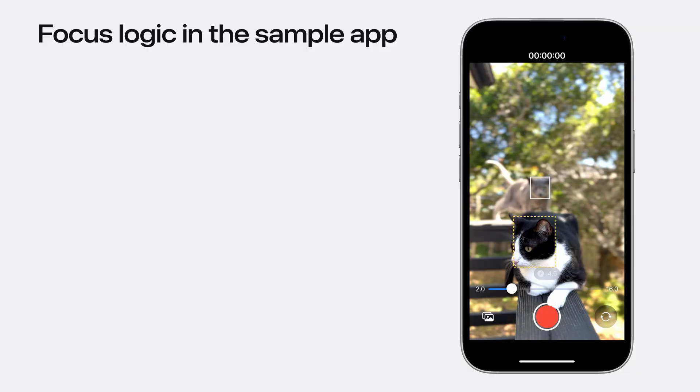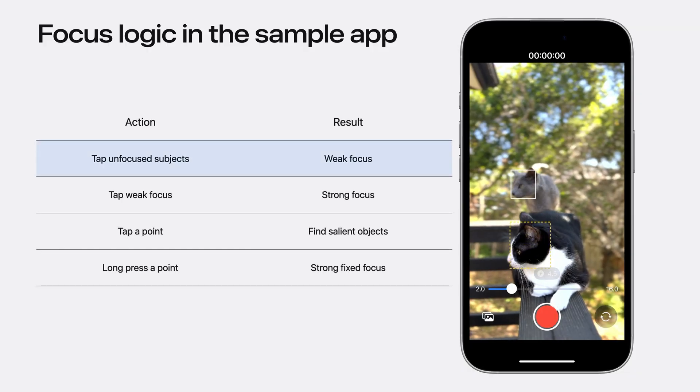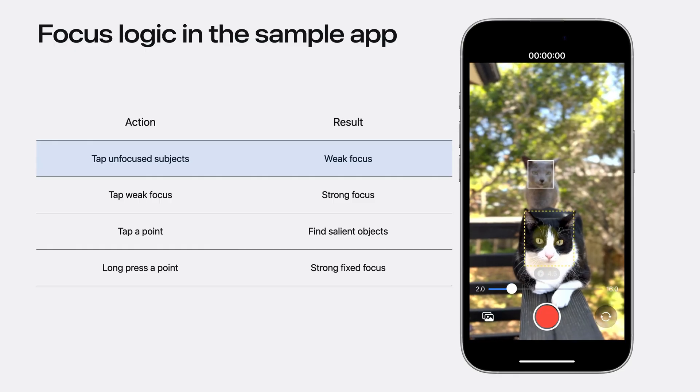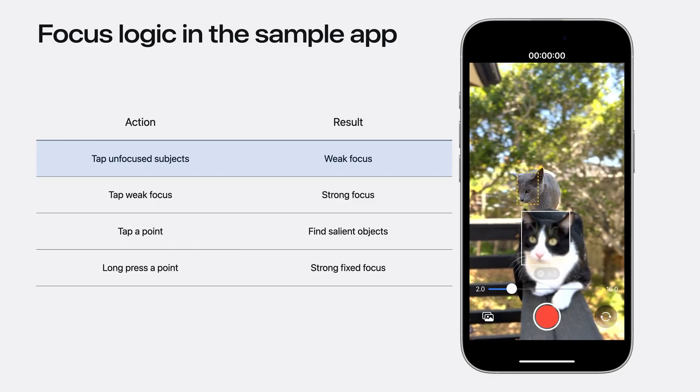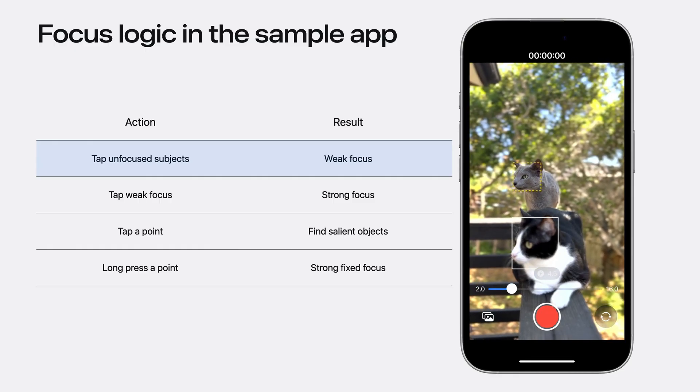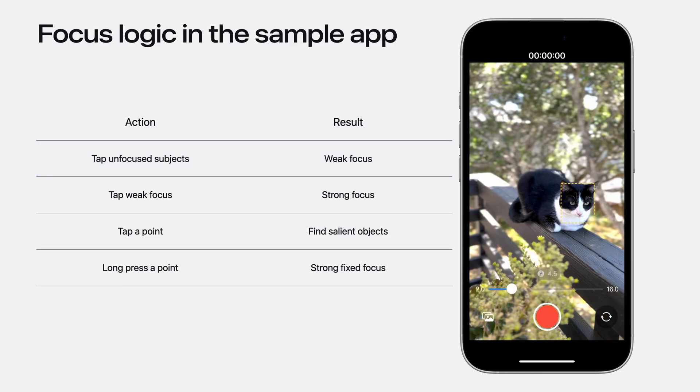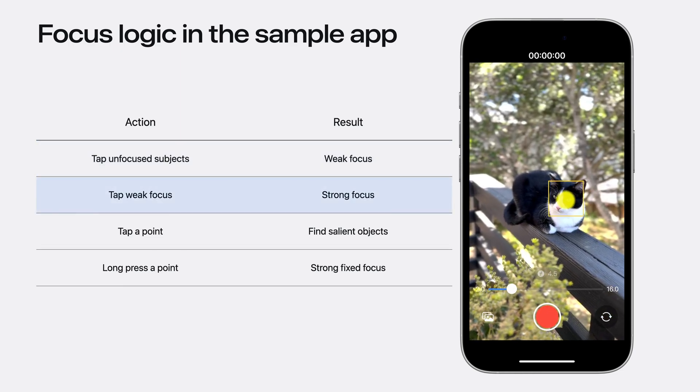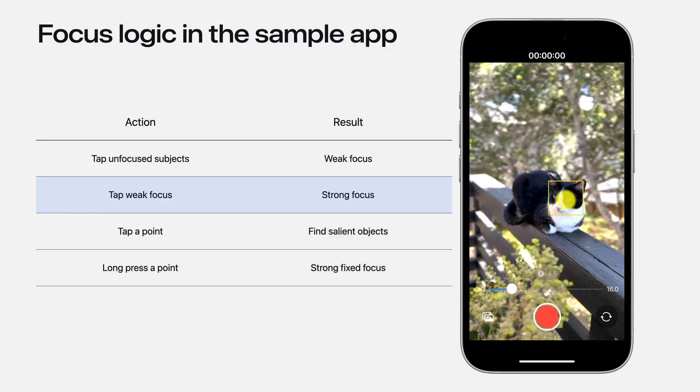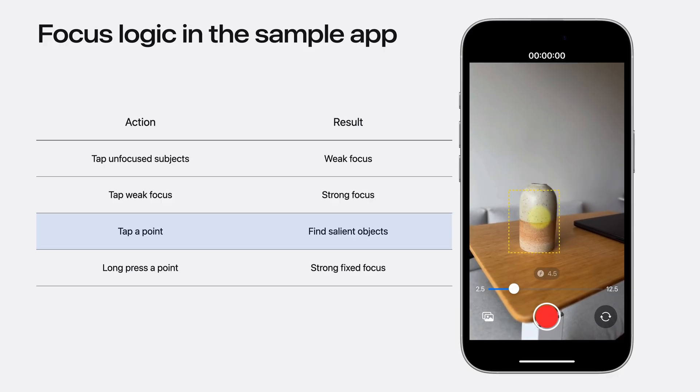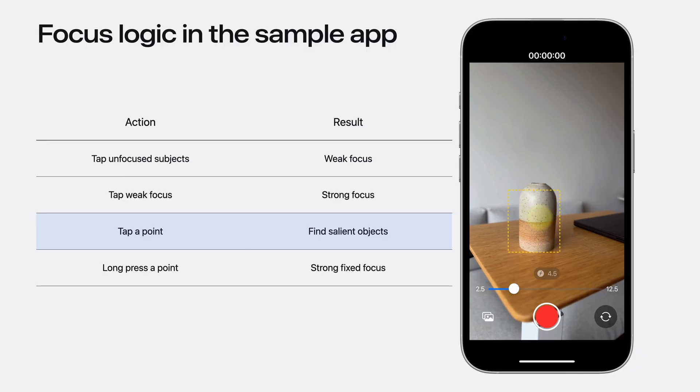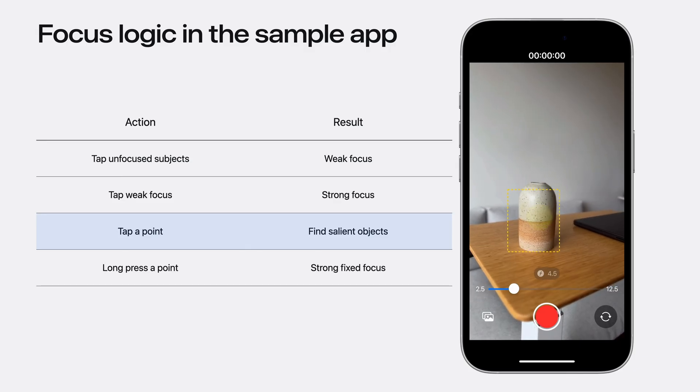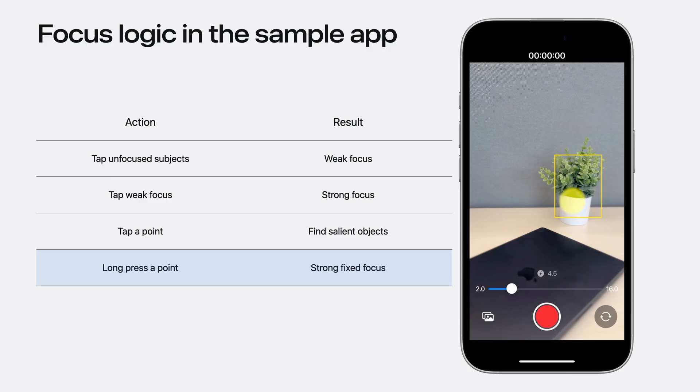Any app can implement the focus logic that makes sense in their respective use cases. In our app, we do the following: Tapping on a detection rectangle not in focus, we rack the focus to it with a weak focus. With this, we can switch the focus back and forth between subjects in and out of focus. Tapping on a metadata object already being weakly focused on turns it into a strong focus, indicated by the solid yellow rectangle. Tapping at a point where there are no existing detections, we want cinematic video to try to find any salient objects and weakly focus on that. With a long press, we set a strong fixed focus.